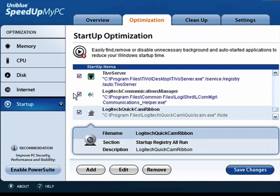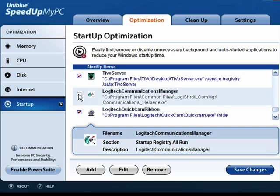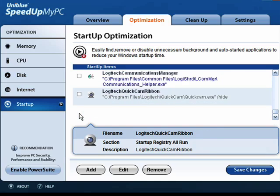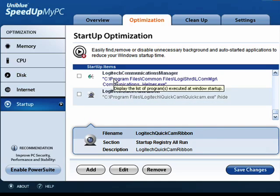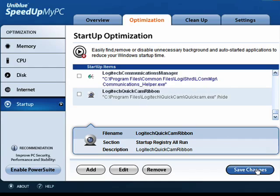Now, here's two programs from Logitech that simply update my Logitech software. And I don't need those to load all the time, so I'll uncheck those and click Save Changes.